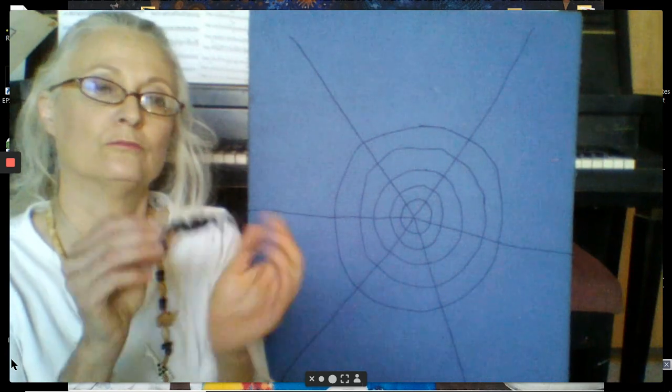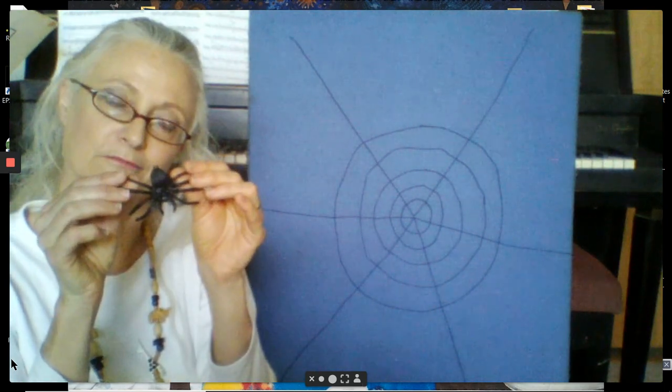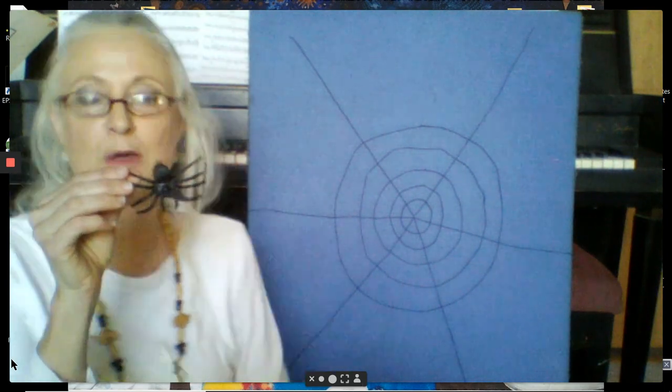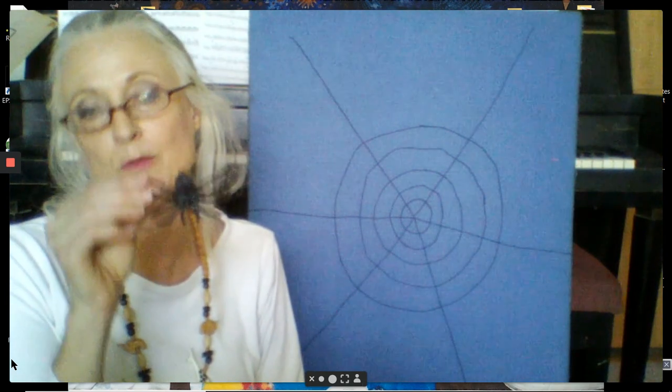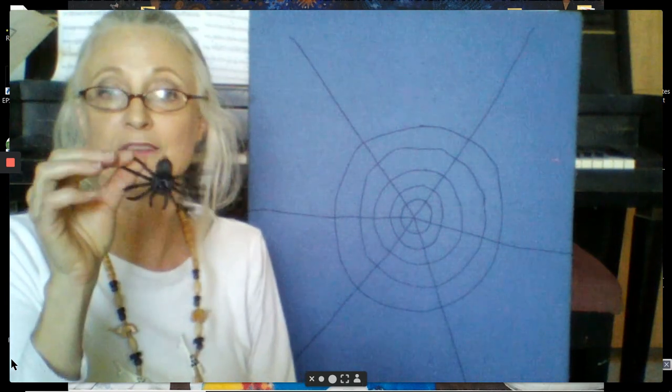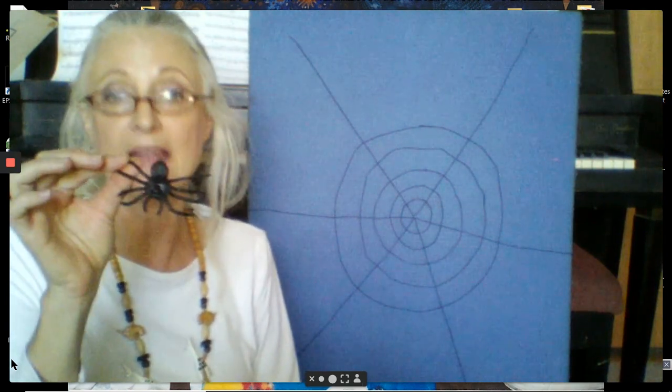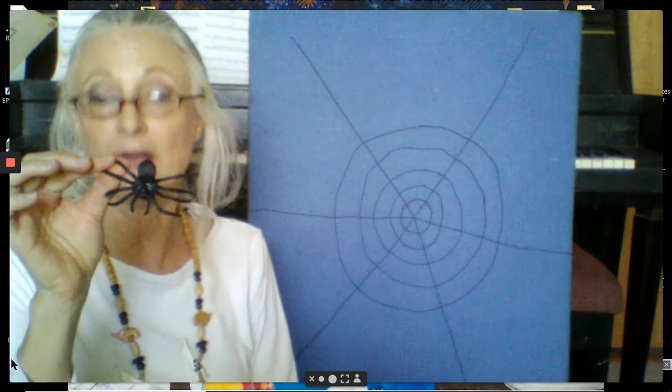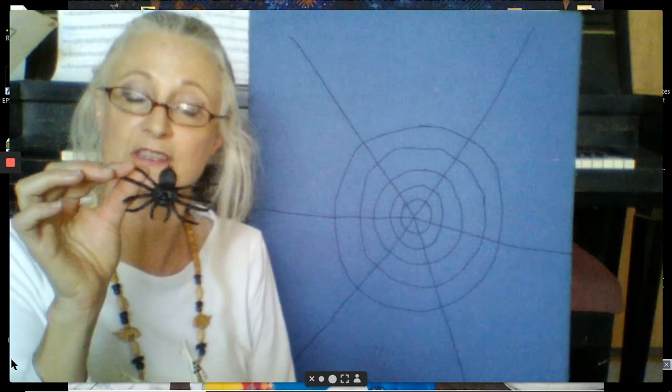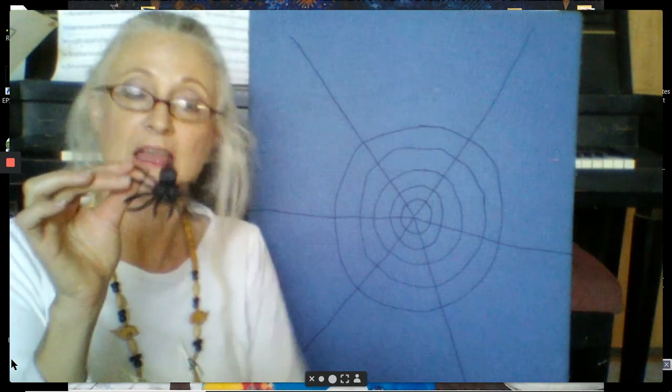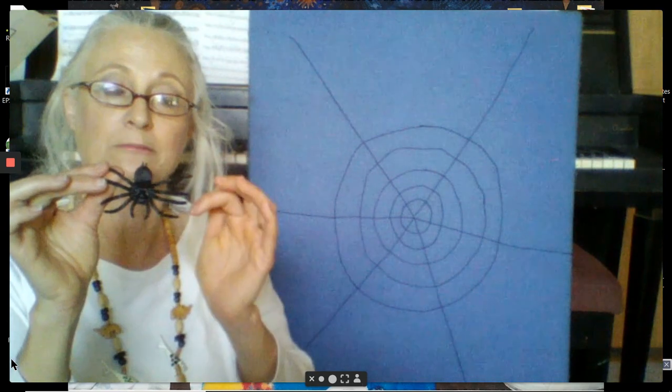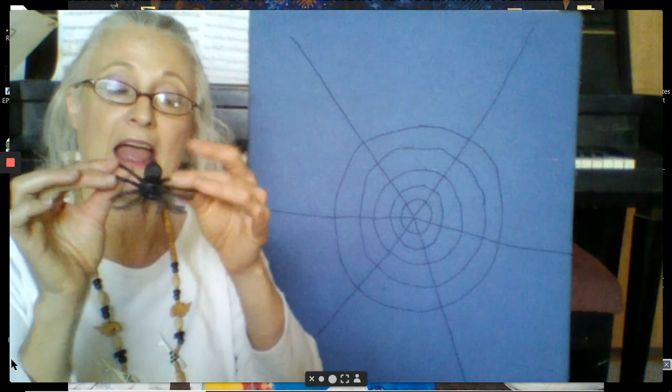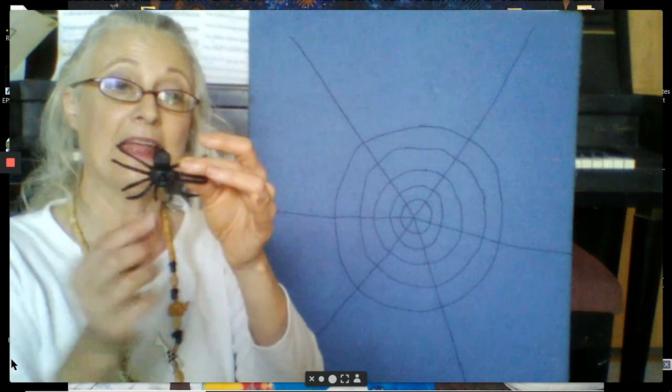So this is a model of a spider. Remember we talked about a model of the earth called a globe. Well, this model of a spider looks like a real spider. It has the parts of a real spider, even if it's a different size. It has a head. It has a body. It has eight legs.